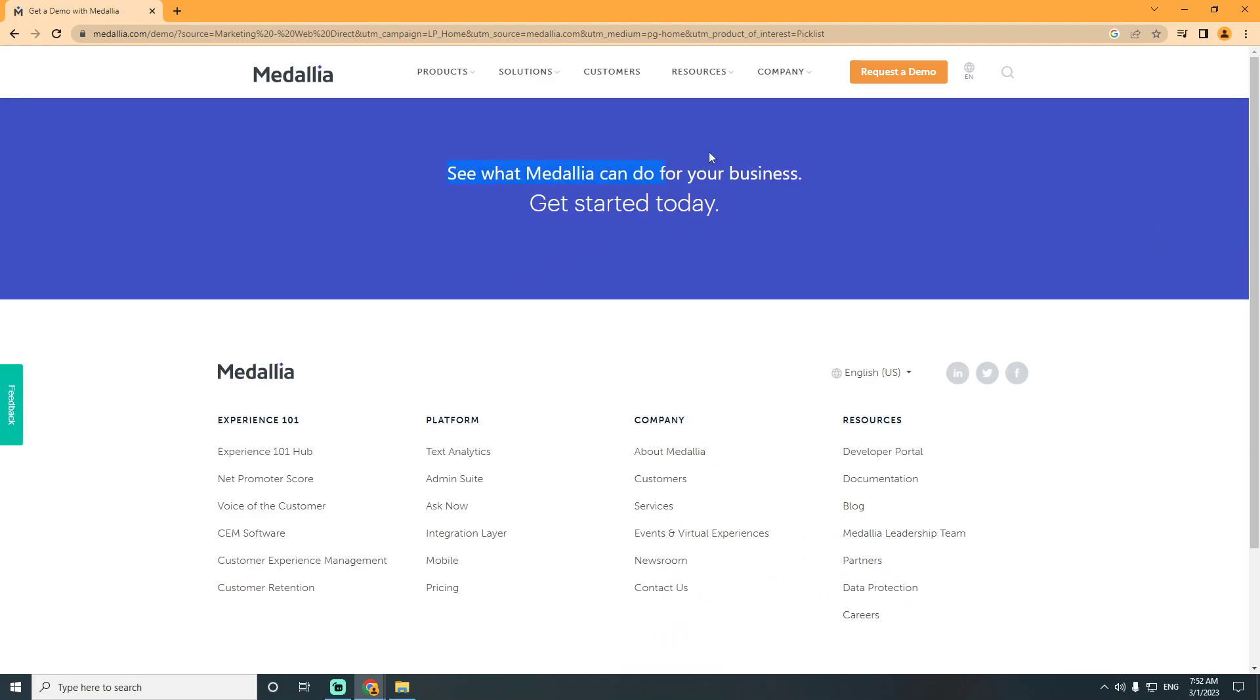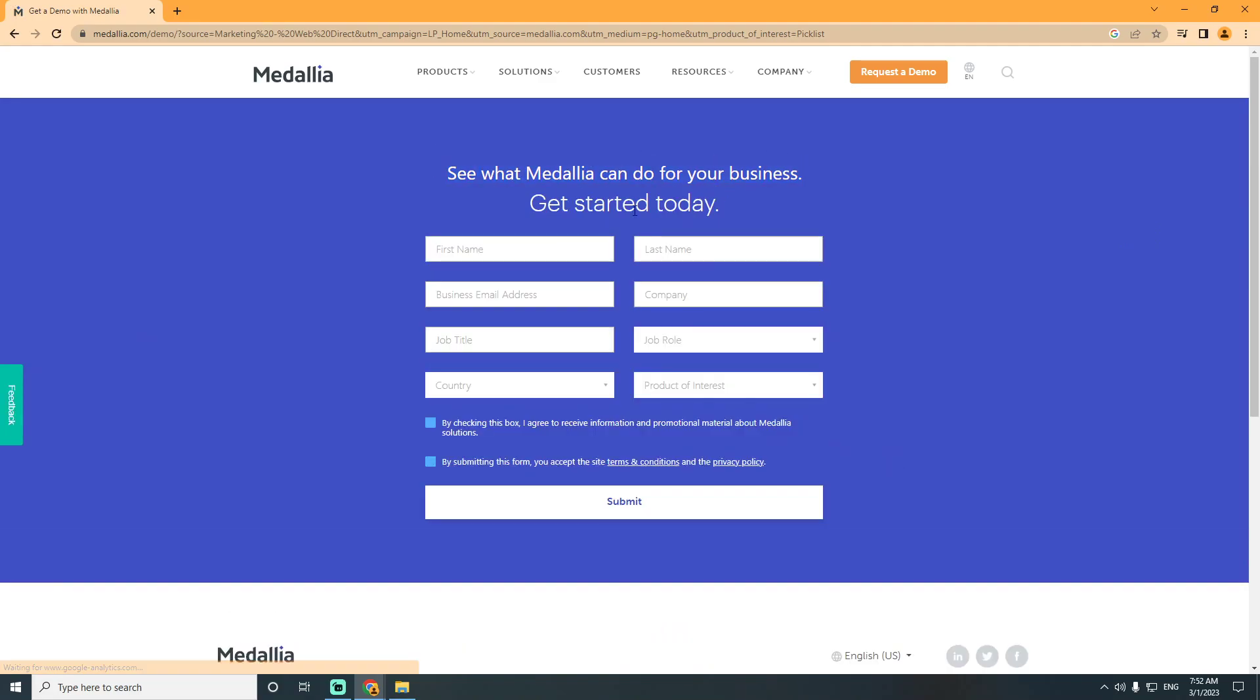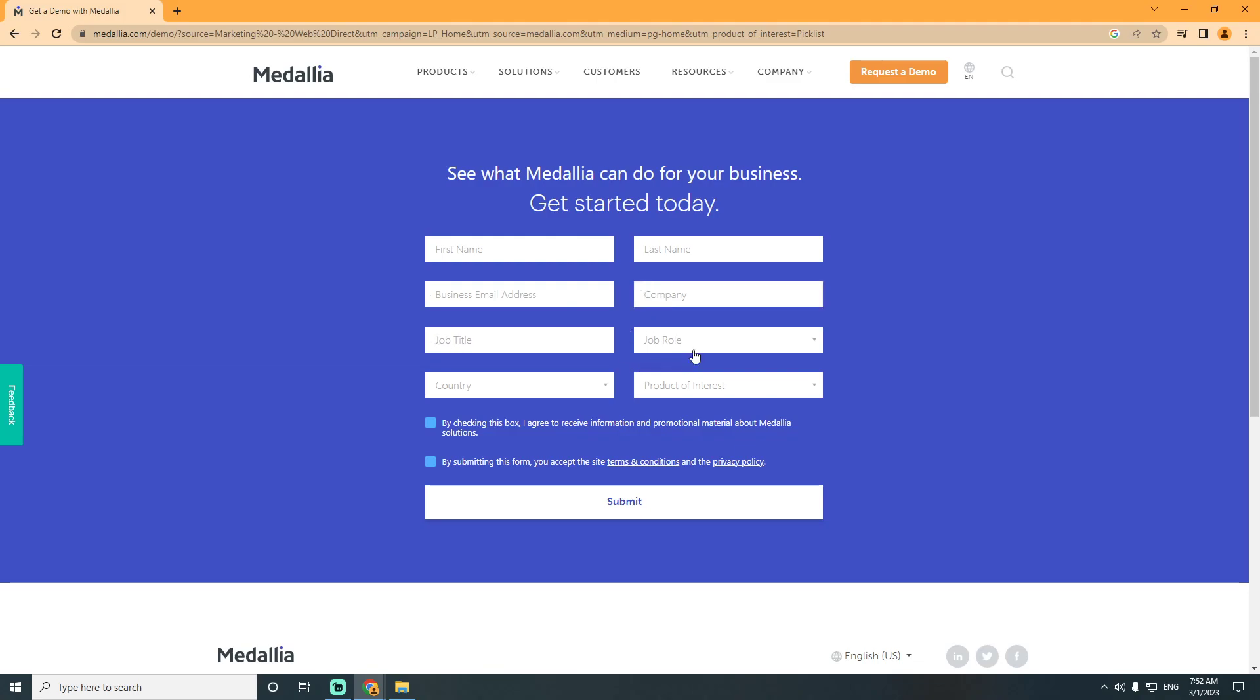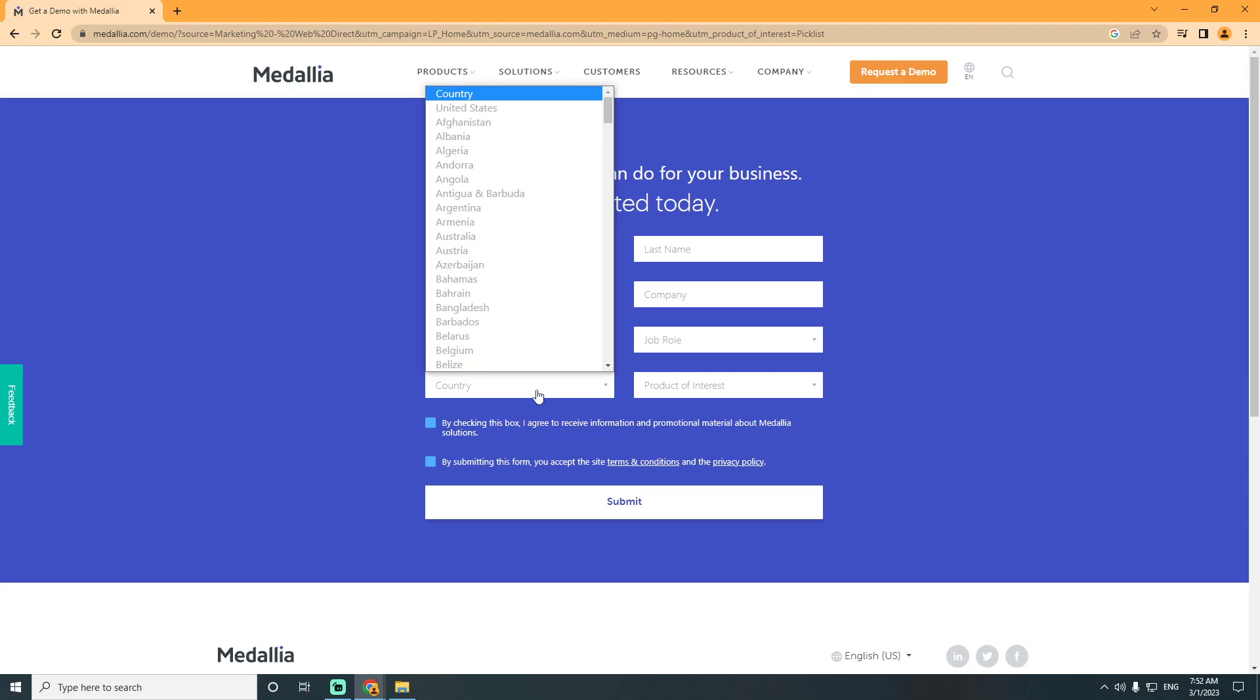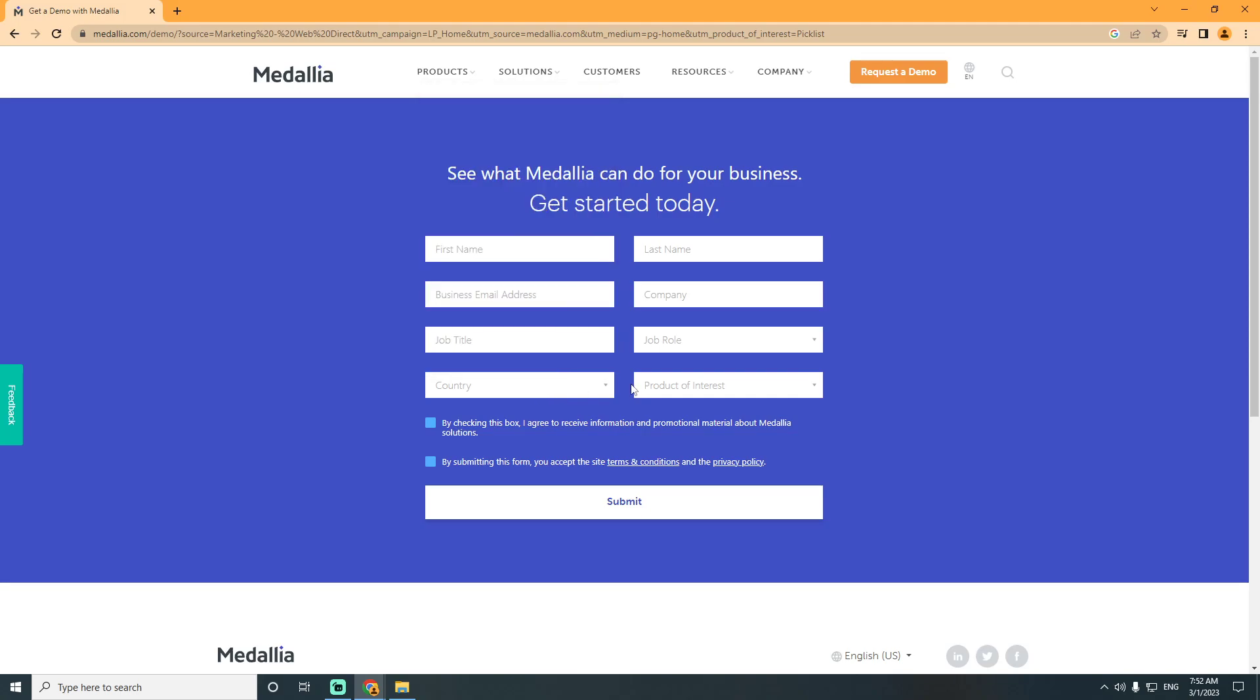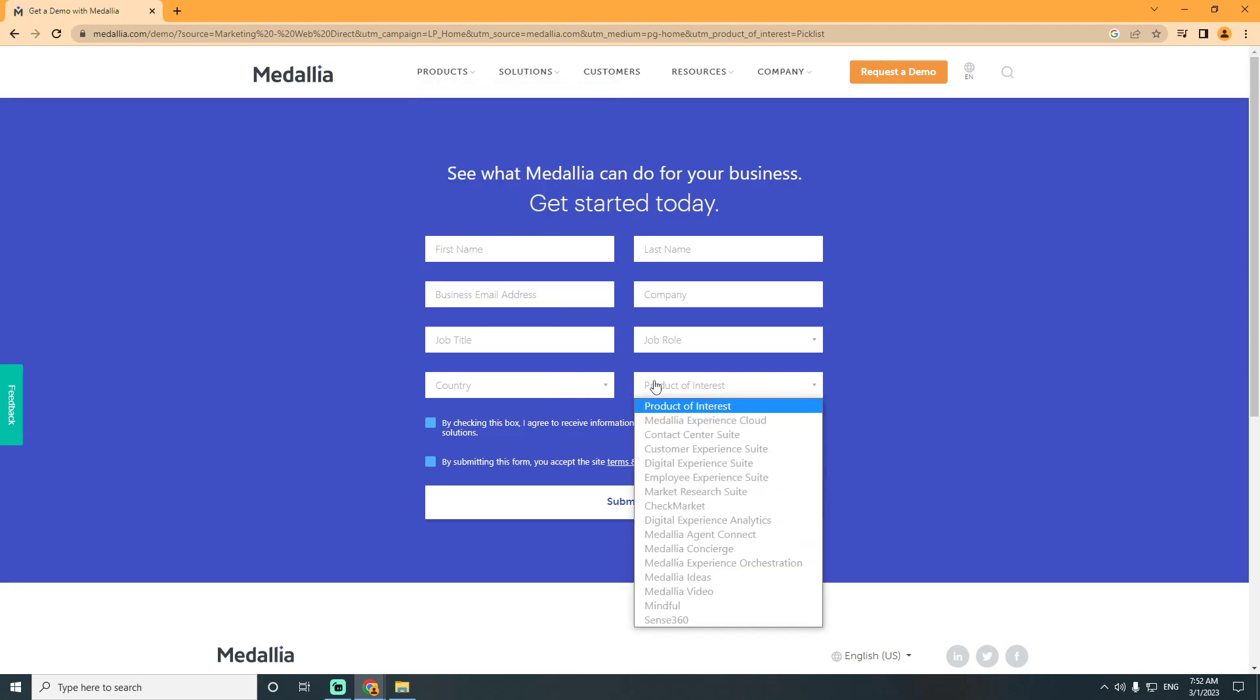Then all you have to do is go for first name, last name, business email address, company and shop title, job role and country, also product of interest.